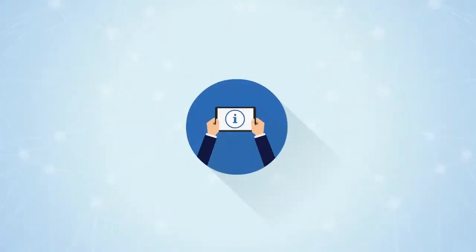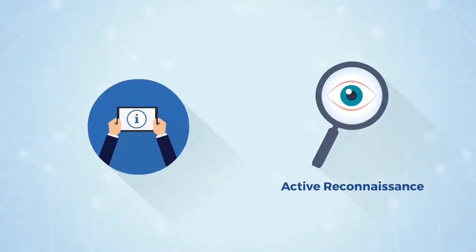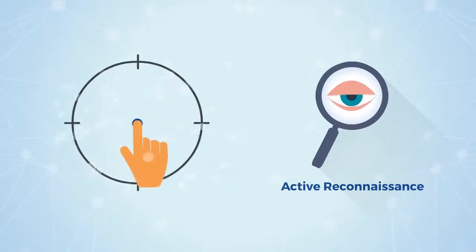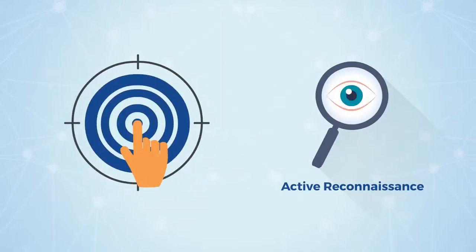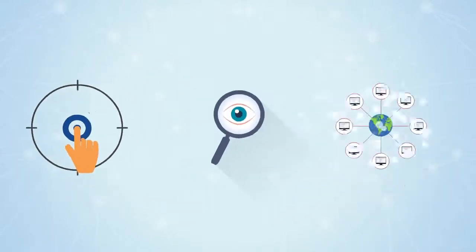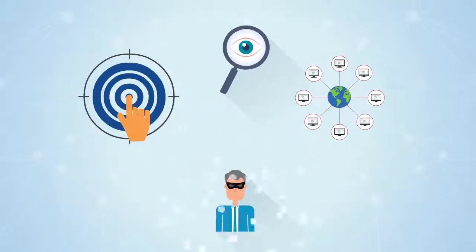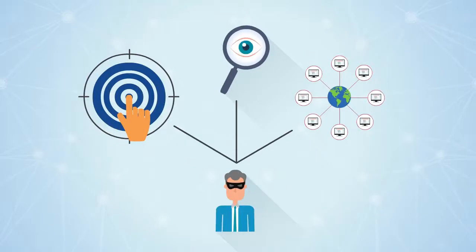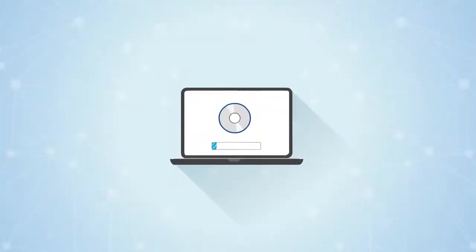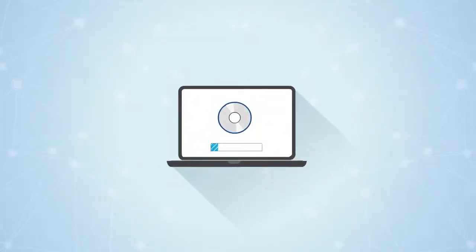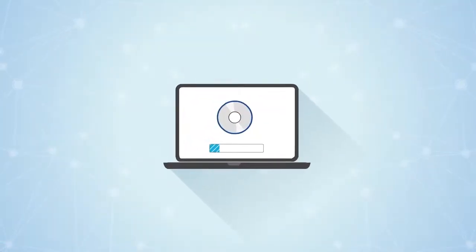Active information gathering or active reconnaissance typically involves an action on a target endpoint or a network that could be traced back to the attacker. Examples would be like running a web application scan,